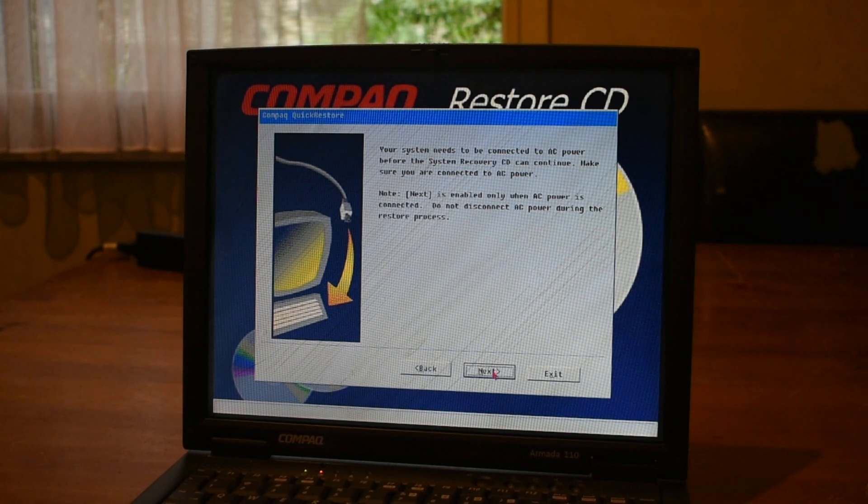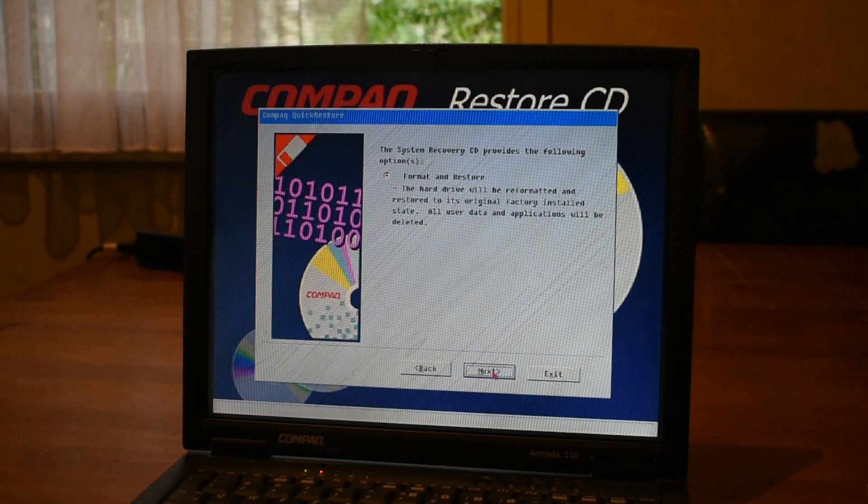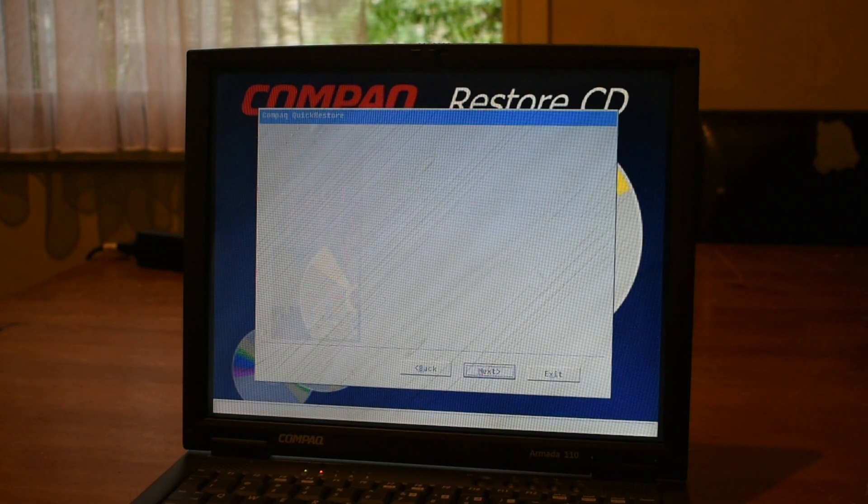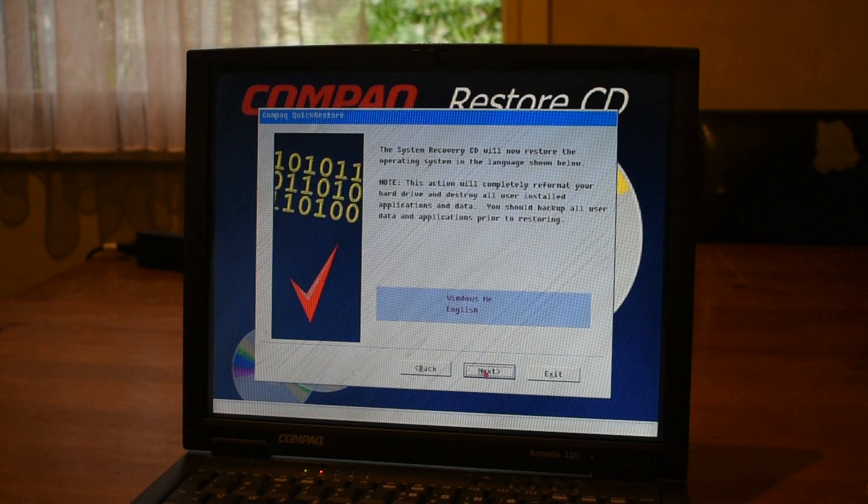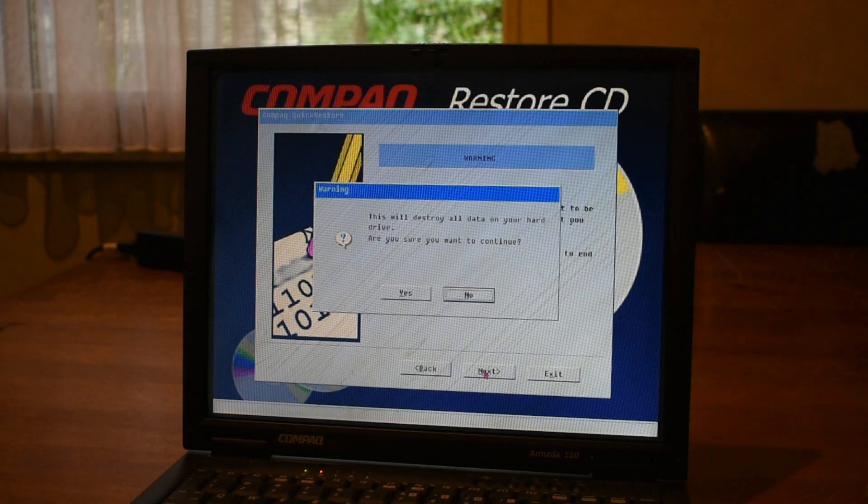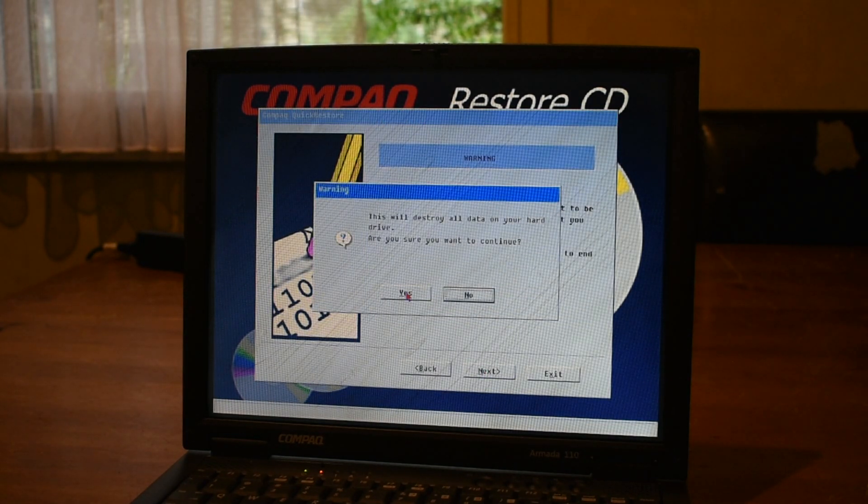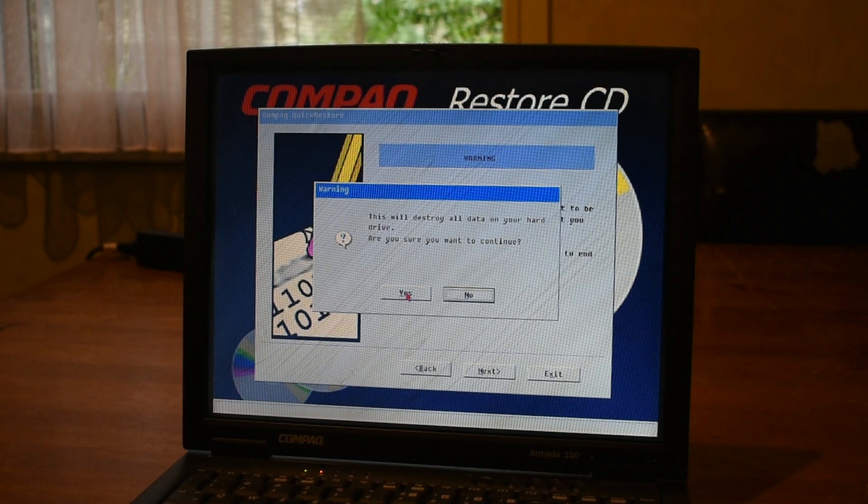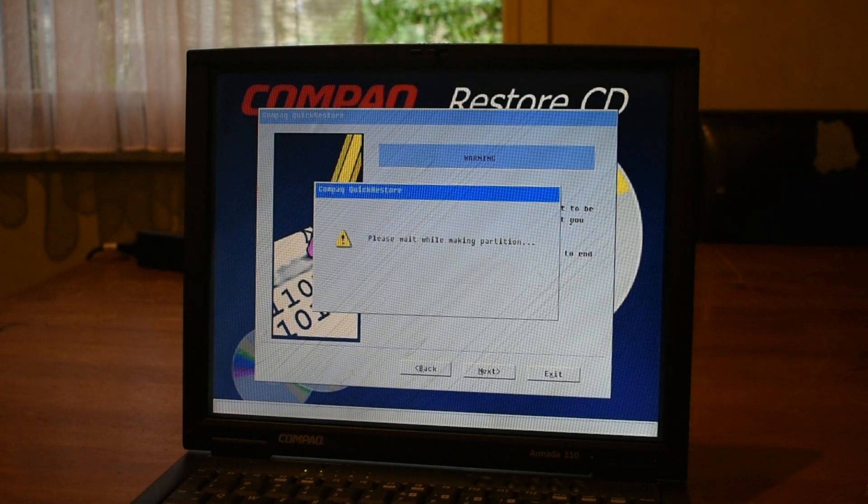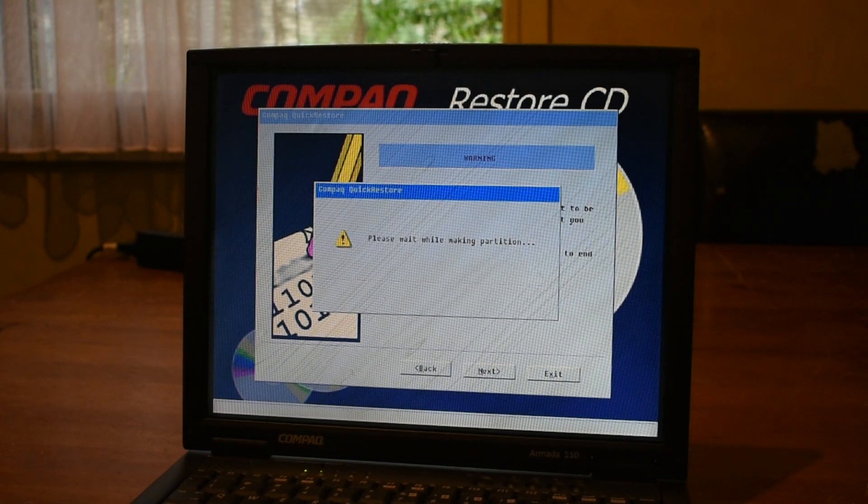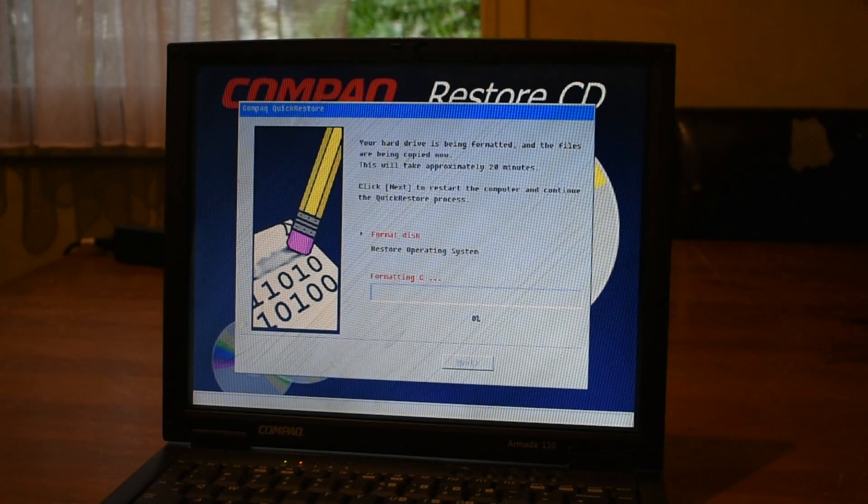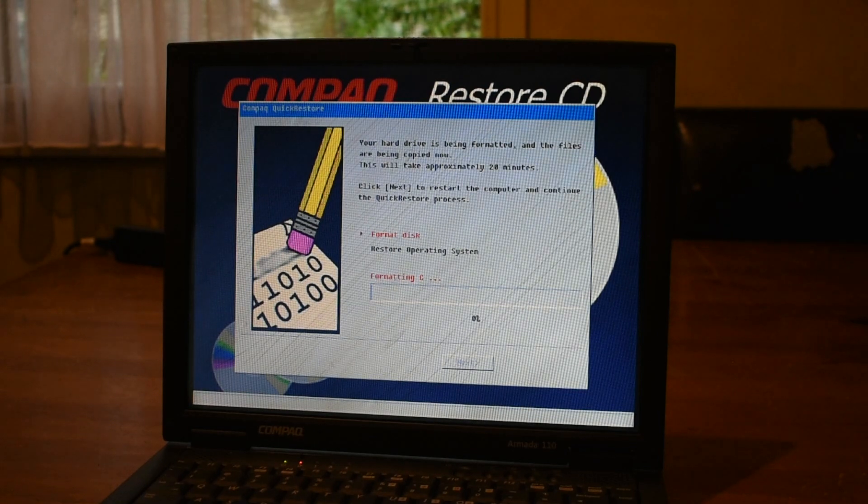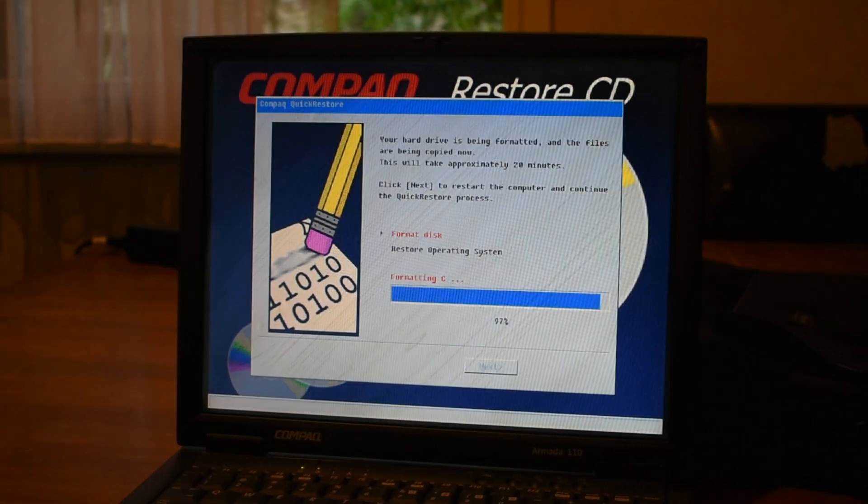Now we just click next. Since we have our AC adapter plugged in, we're gonna format and restore. And yep, that looks all good. Yep, we really do want to format the already empty C drive. There we go. Making partitions. And what do you know, formatting C. This is gonna take a while.